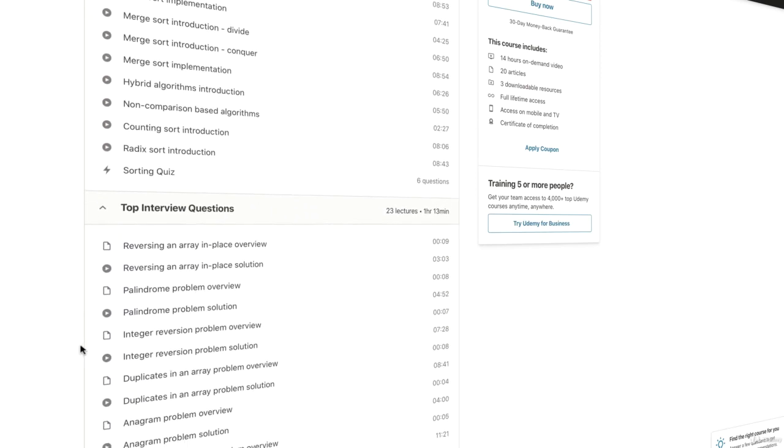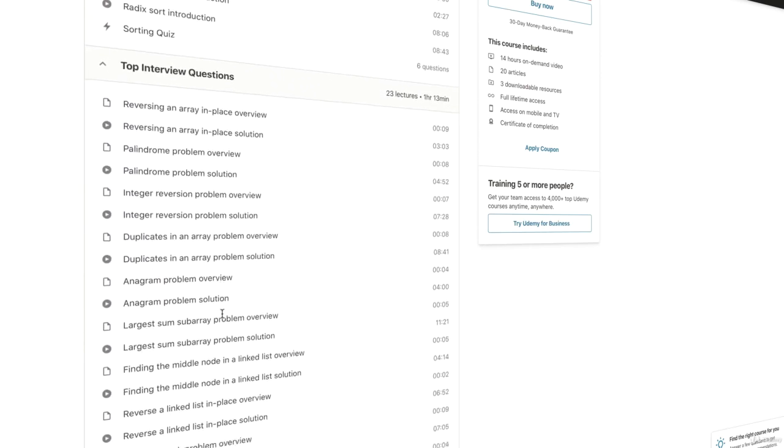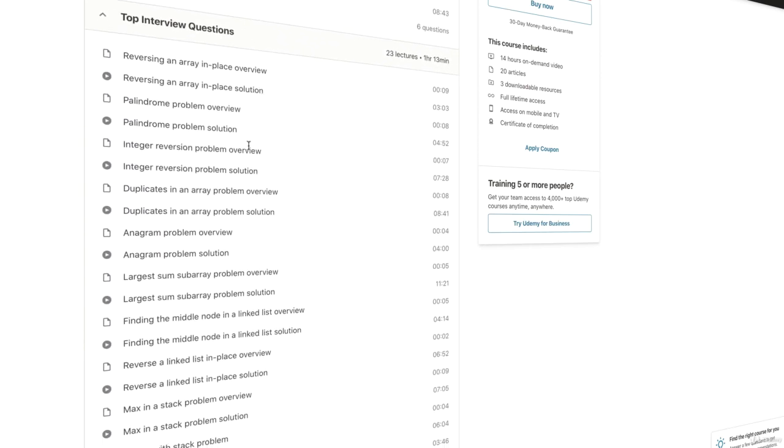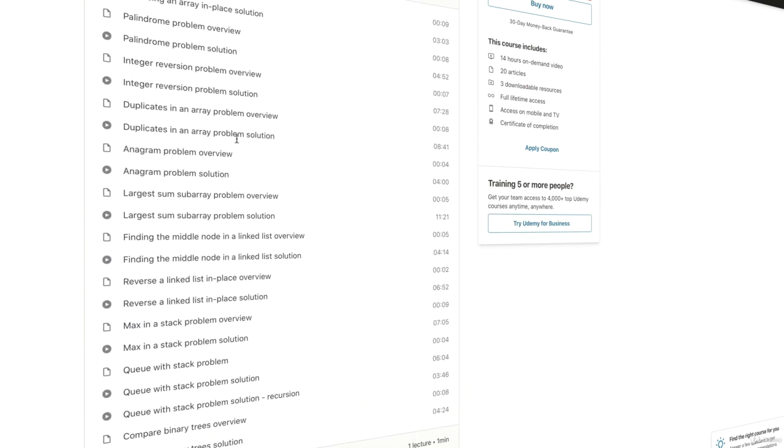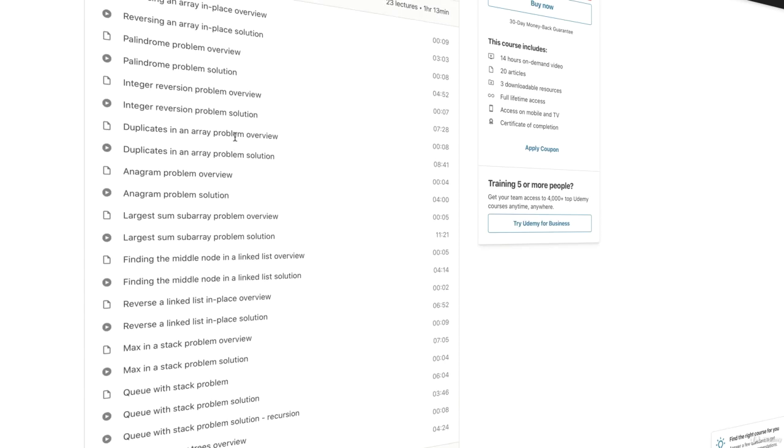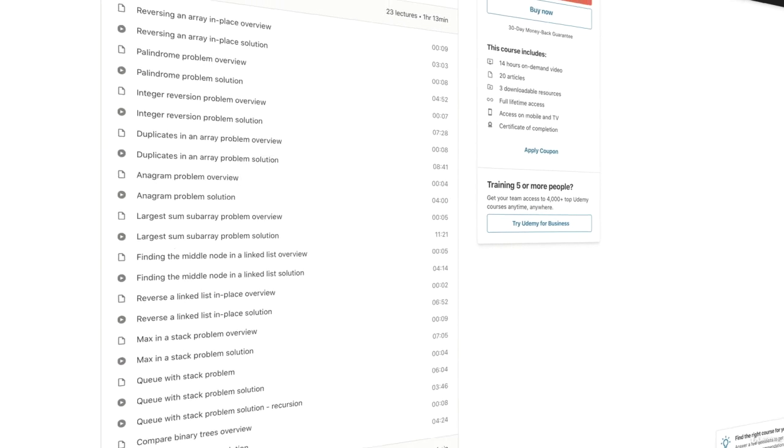And finally, we'll consider the top interview questions. These are the topics we're going to cover in this course.